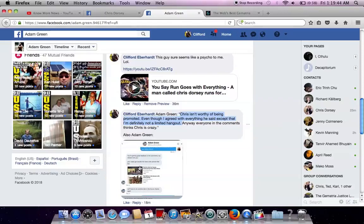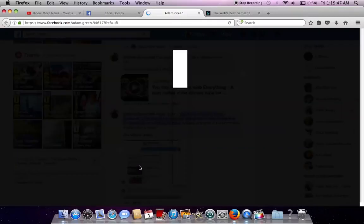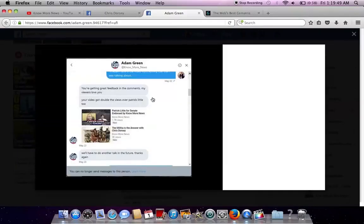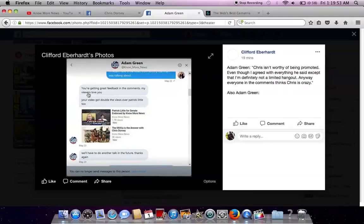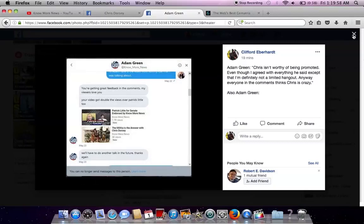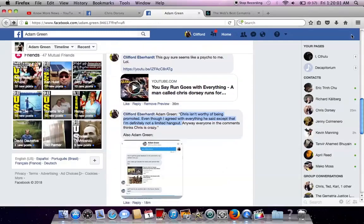But then this is what Adam Green also had to say after his first interview with Chris. Just exposing this right here. You're getting great feedback in the comments. My viewers love you. And now he's going back and saying all his viewers think that Chris is crazy. So this dude is obviously controlled opposition.